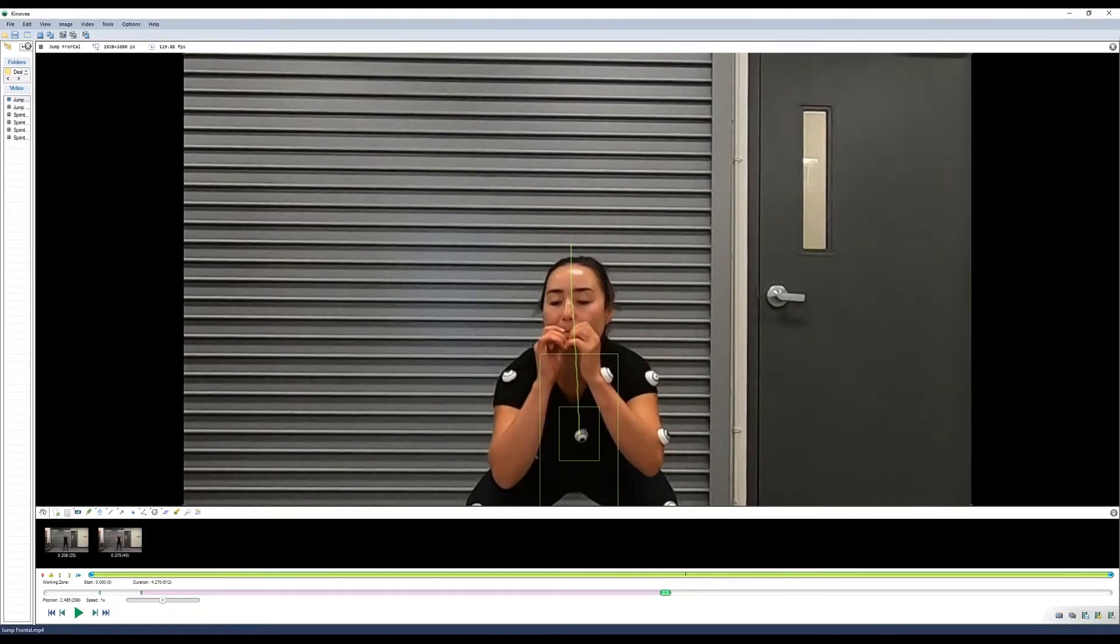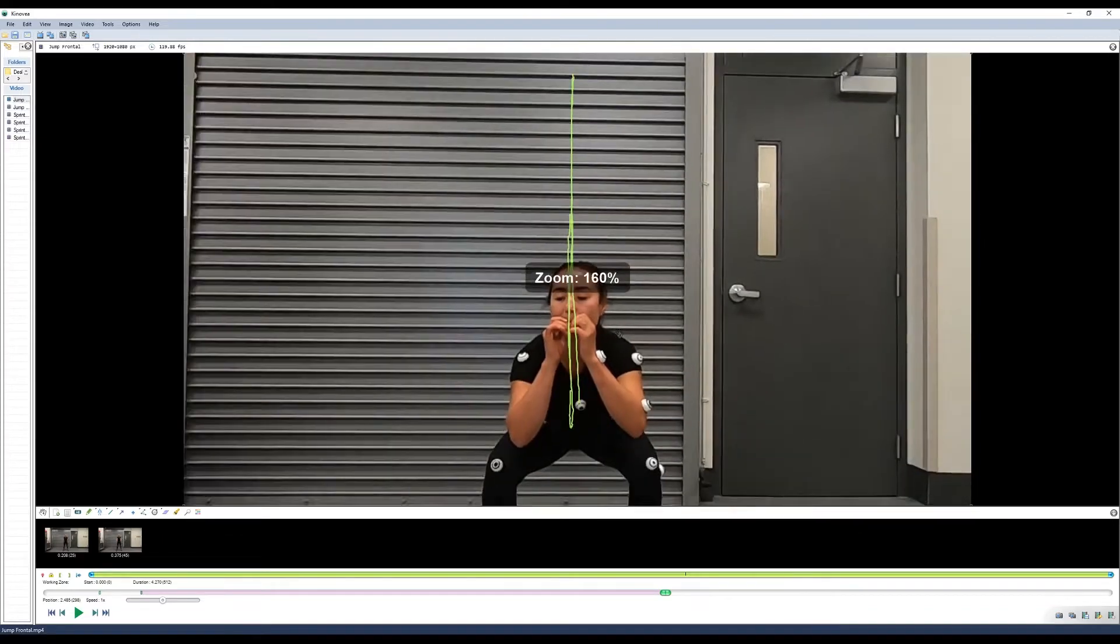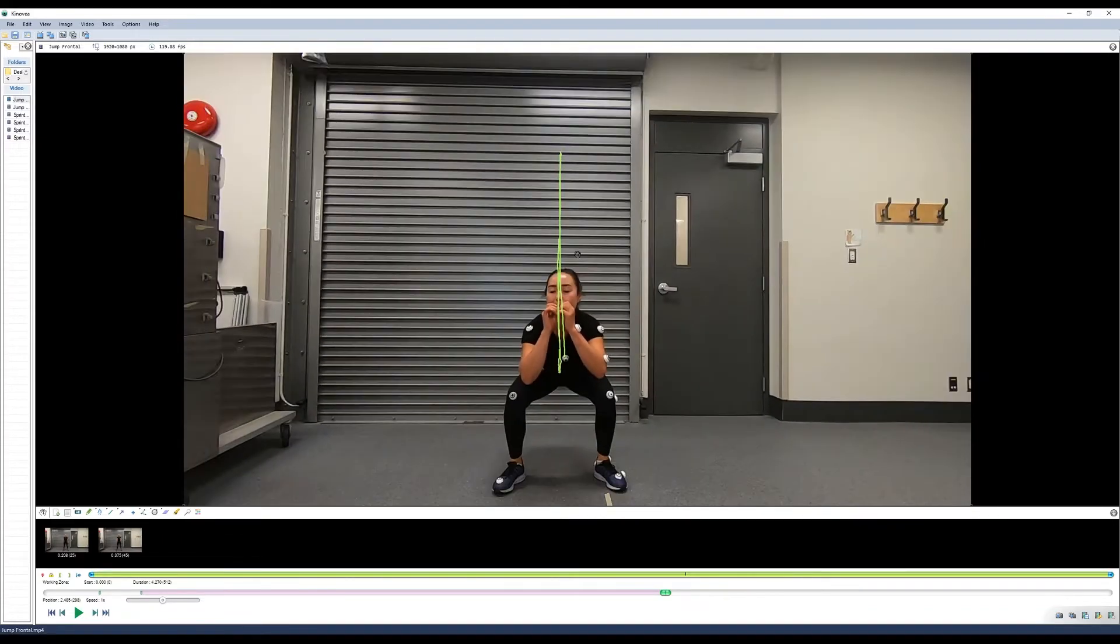Alright, and we'll stop our path addition there. Now you'll see the entire path displayed on the screen.